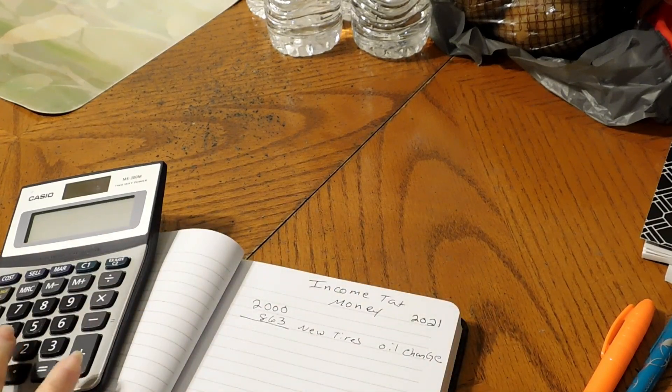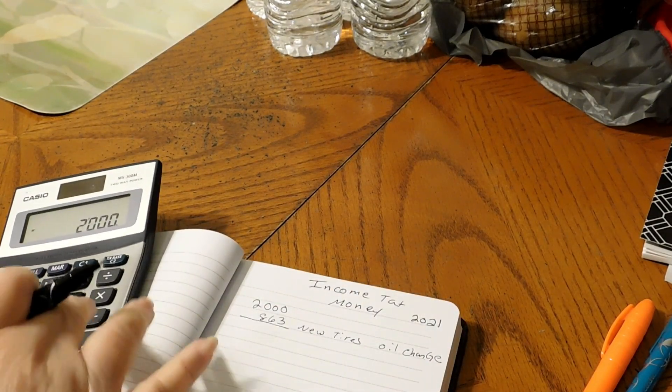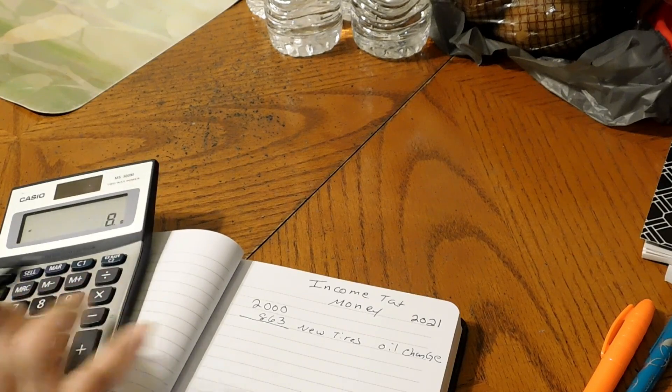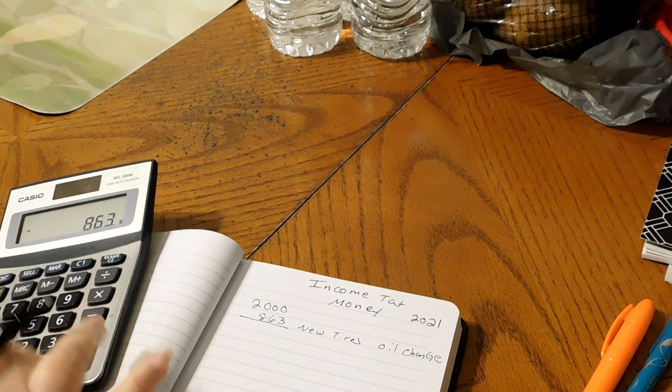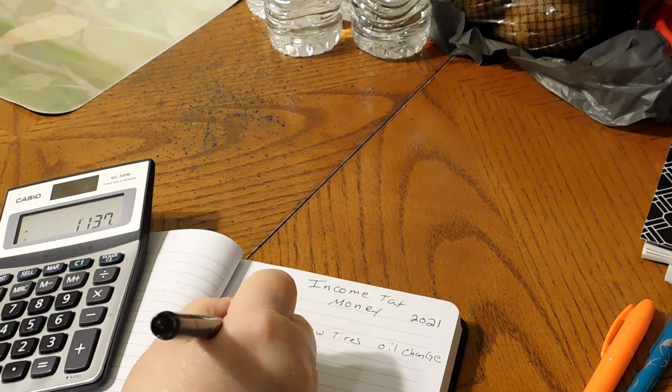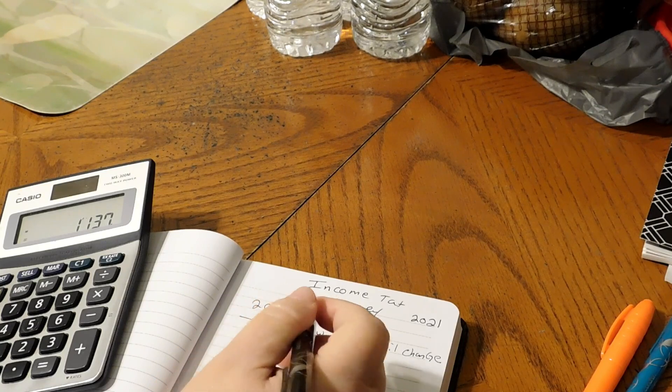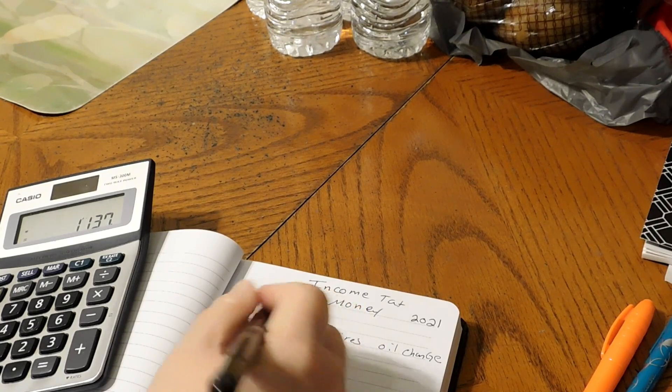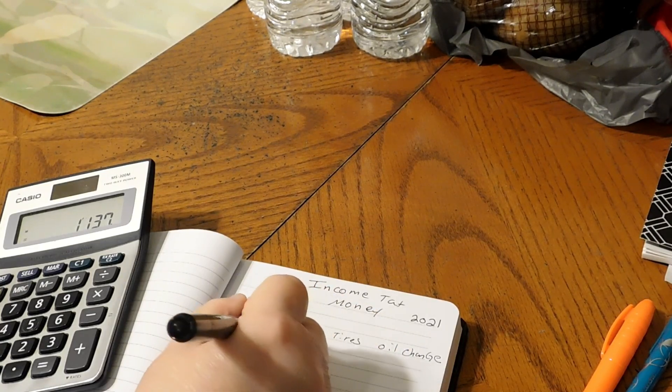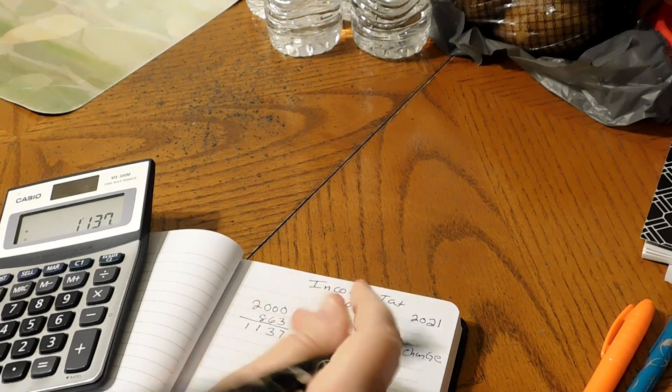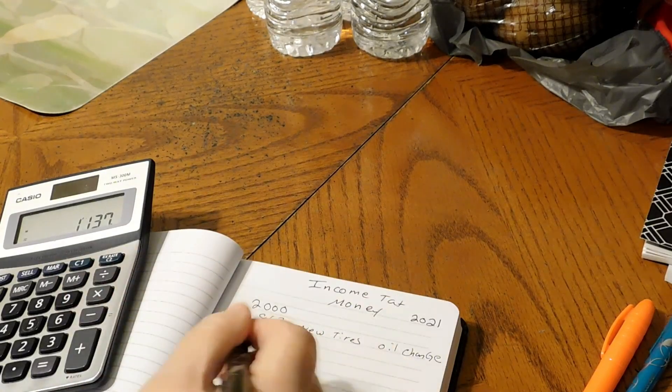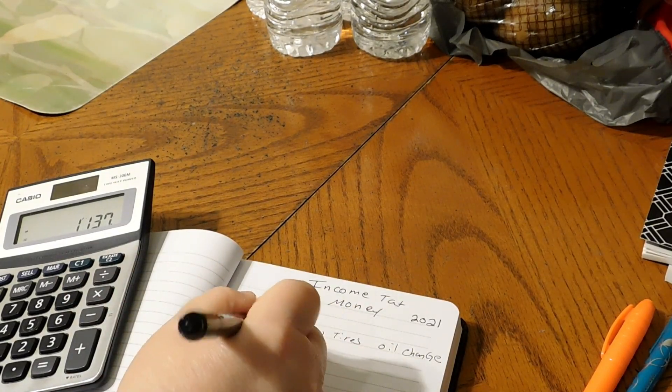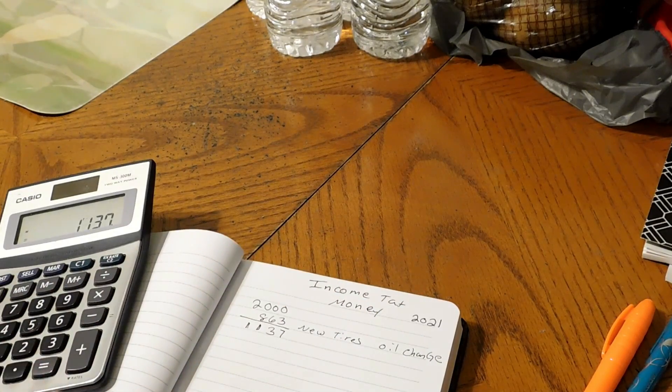Okay, so $2,000 minus $863 comes to, I'll do it this way, $1,137. Okay, this is what we have left out of our $2,000 income tax money.